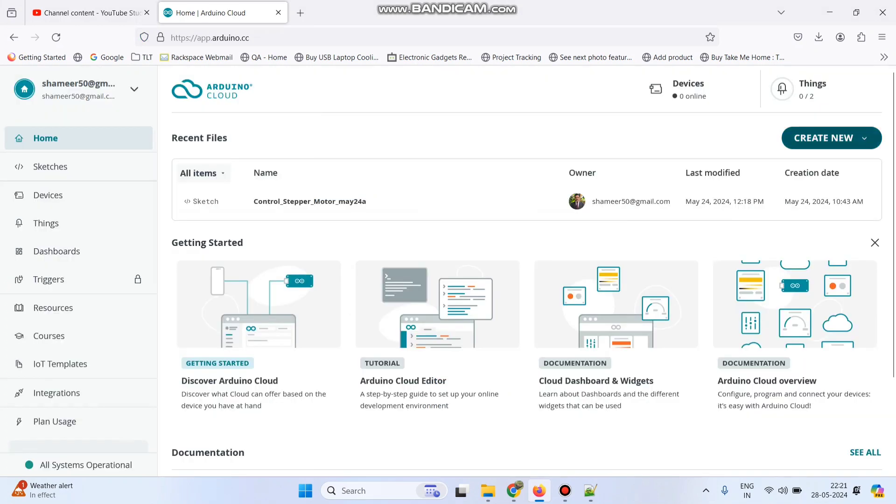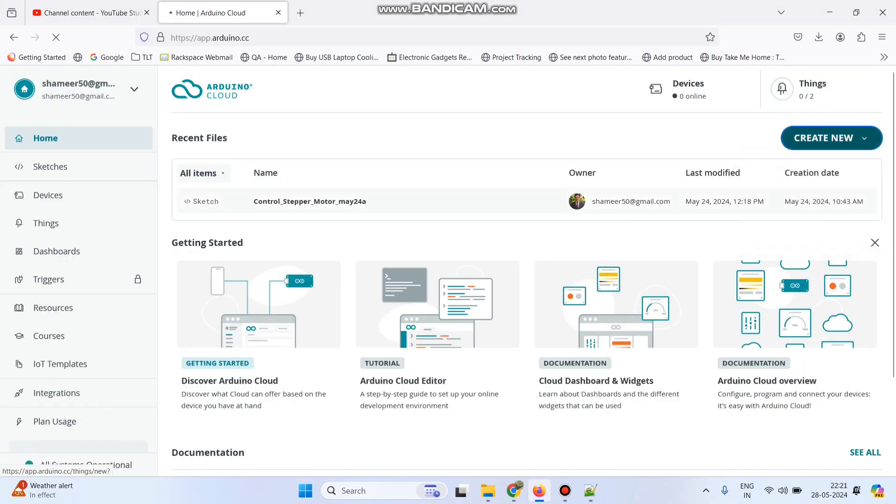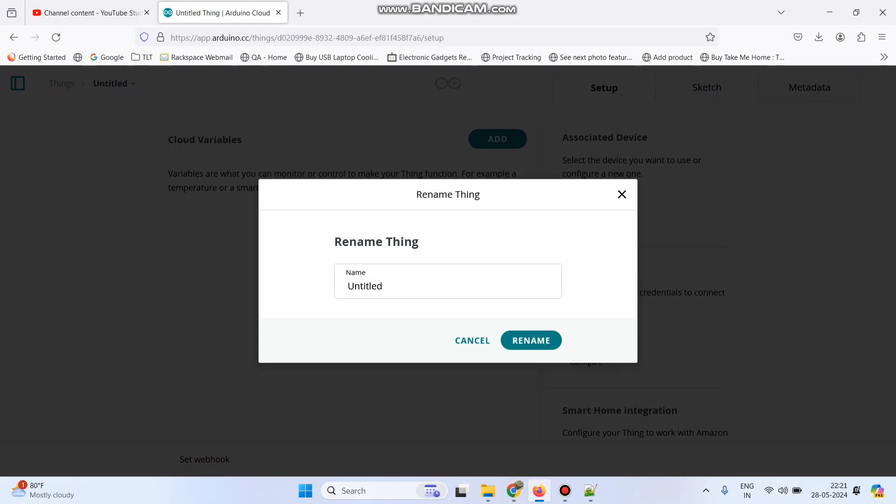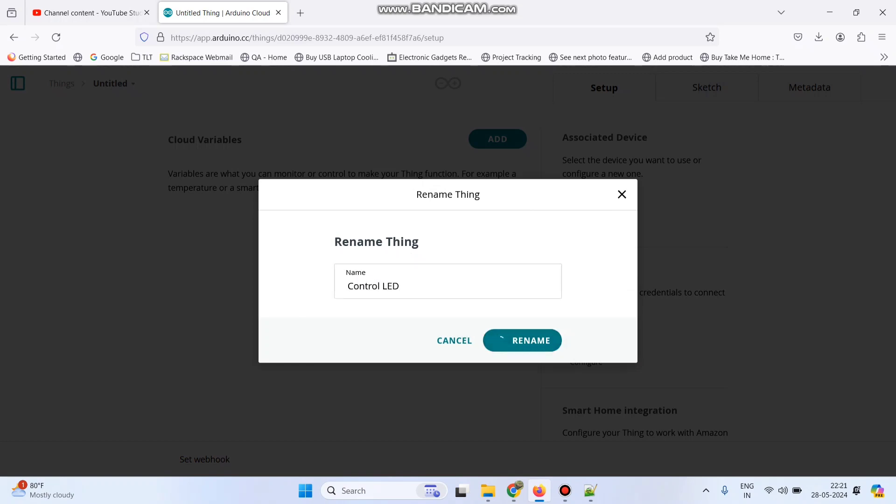Now here create new thing. Now here rename this thing, we can give the name as control LED and click on the rename button.